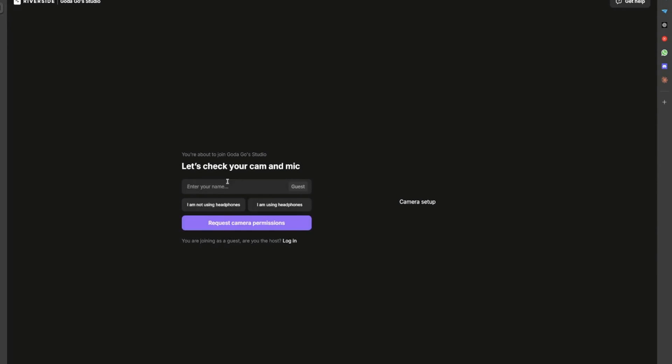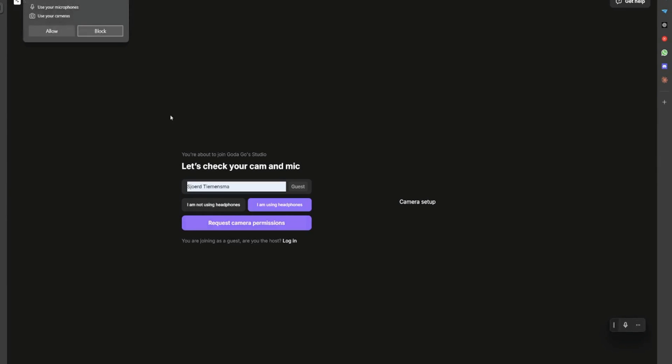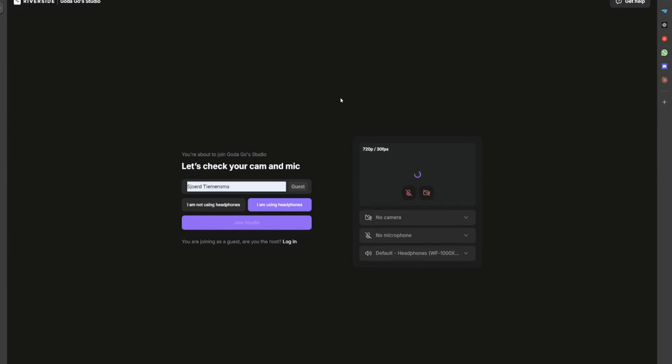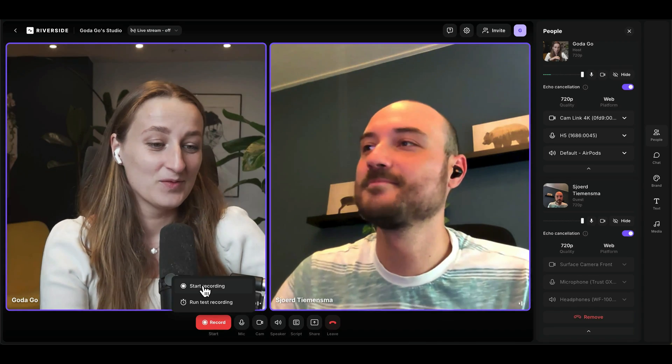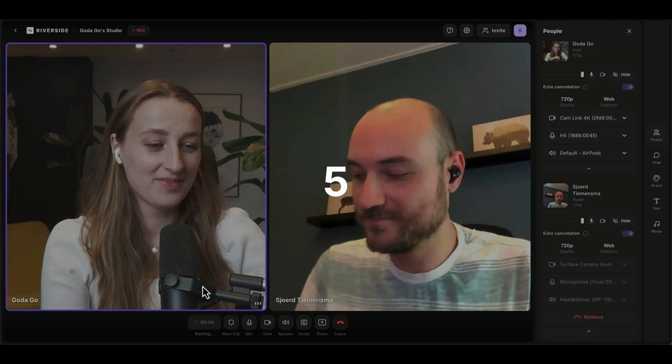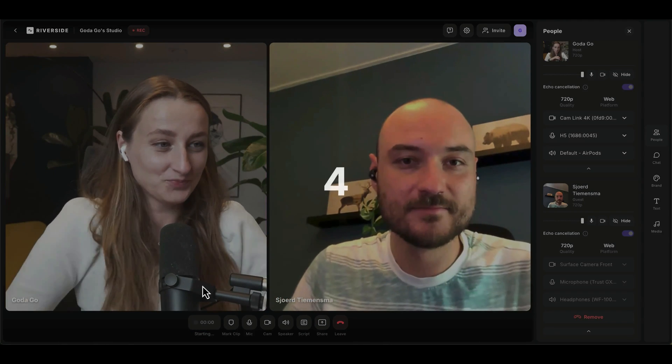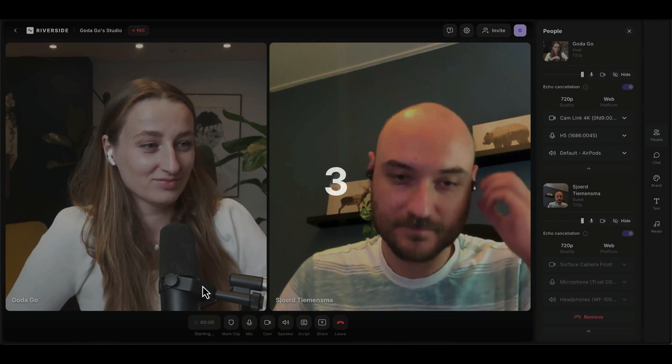Once your guest clicks the link, they will have to provide their name, allow access to camera and audio, select if they are using headphones, and join the studio. Hello, hello! Ready, let's do it. Five, four, three, two, one, go!